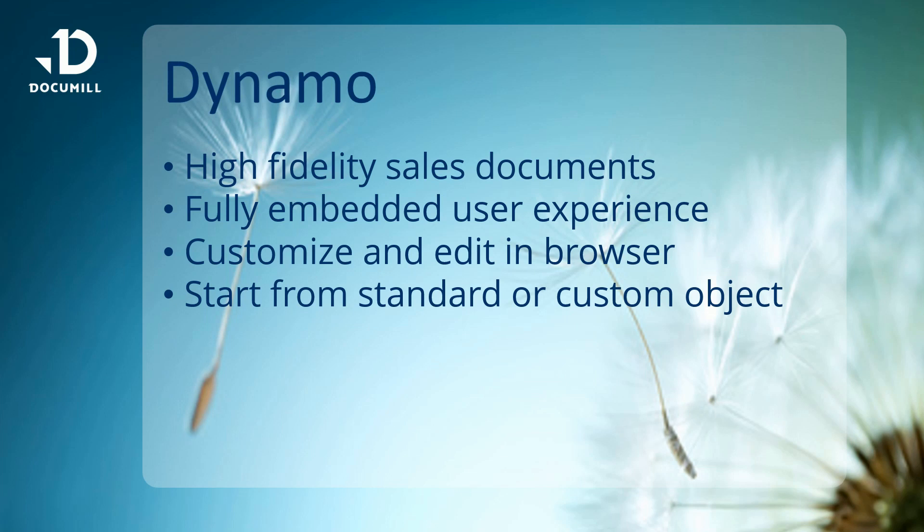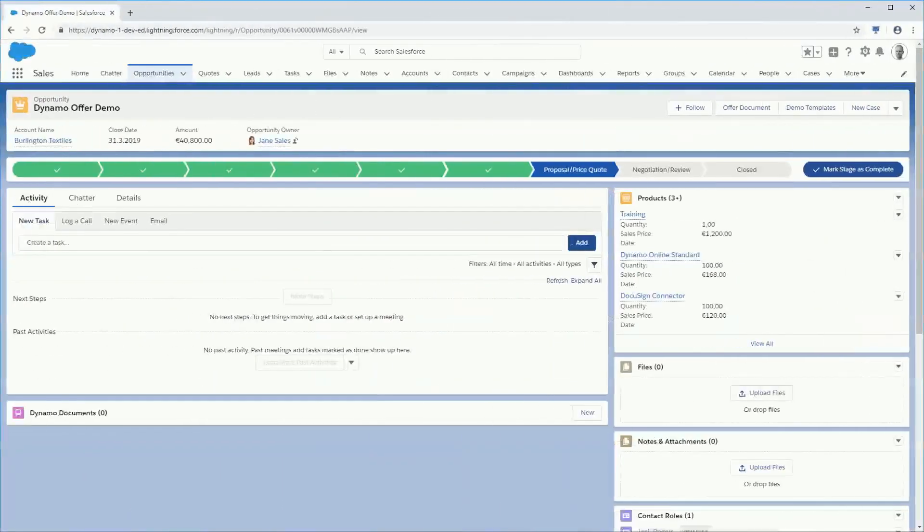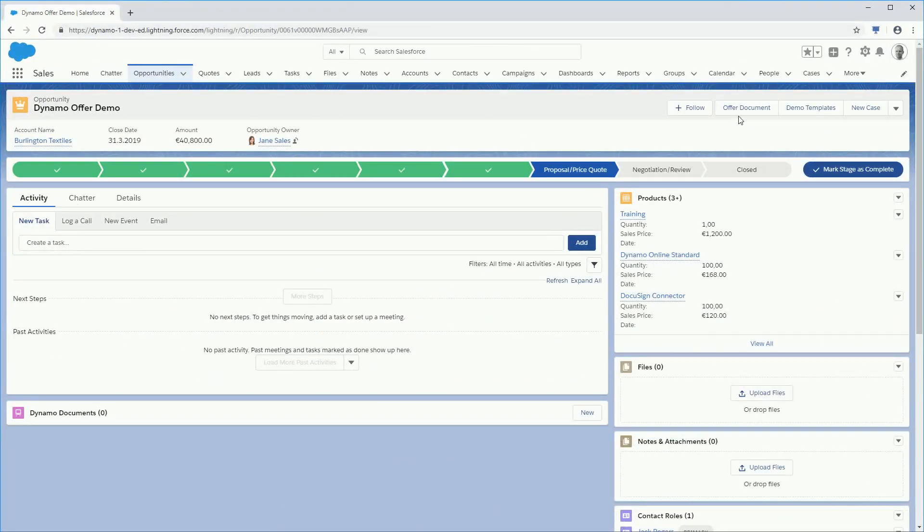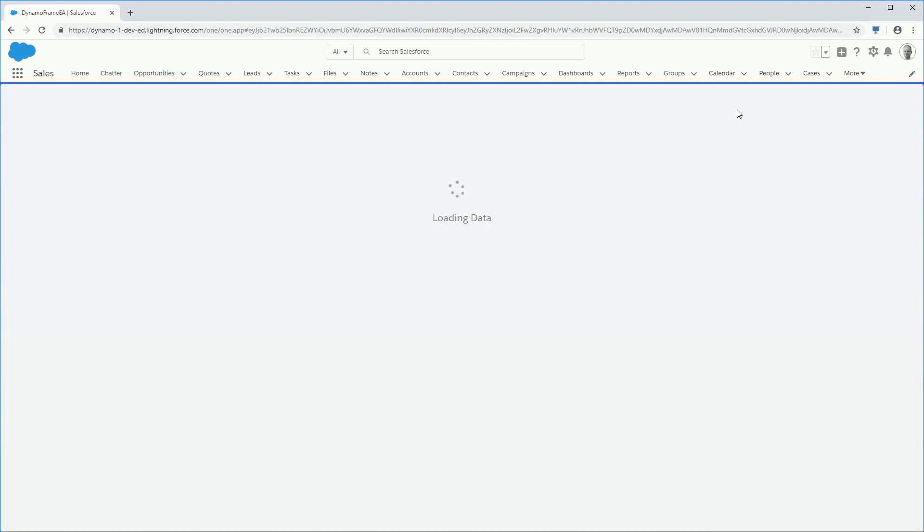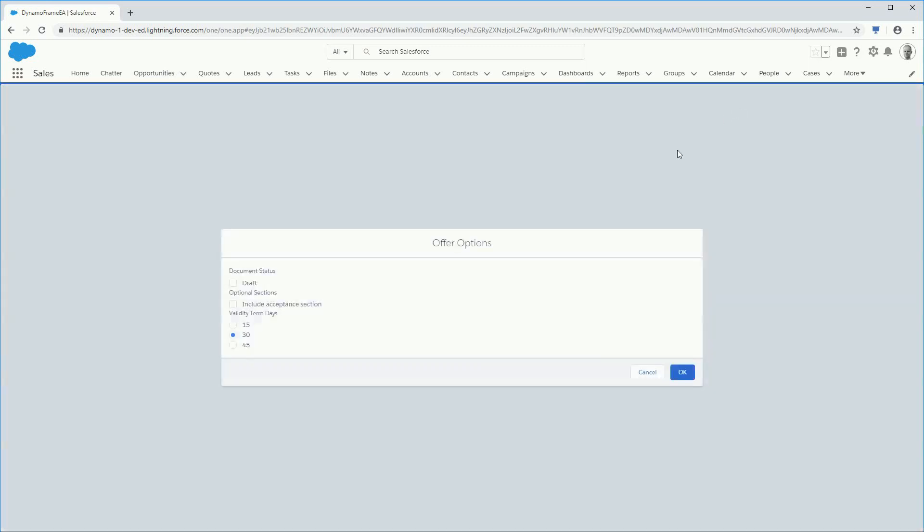As a salesperson, you start creating an offer by clicking a button inside Salesforce. You will then have an option to define some details of the document. You can also automate and skip this step.